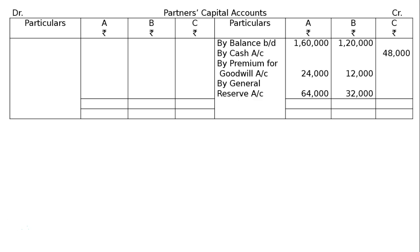General reserve of rupees 64,000 in the liabilities side will be distributed in the old ratio. By general reserve: rupees 64,000 for A and rupees 32,000 for B, distributed in the 2 to 1 ratio. On the debit side, revaluation loss for A is rupees 10,800 and for B is rupees 5,400.